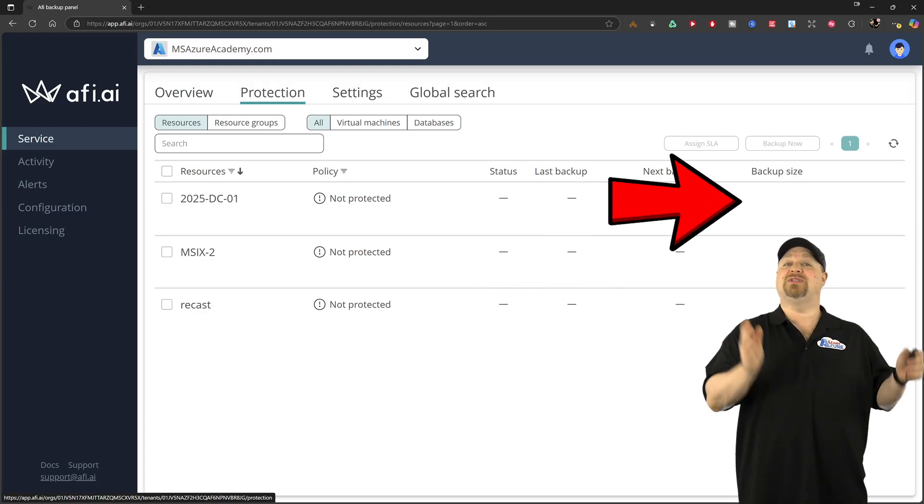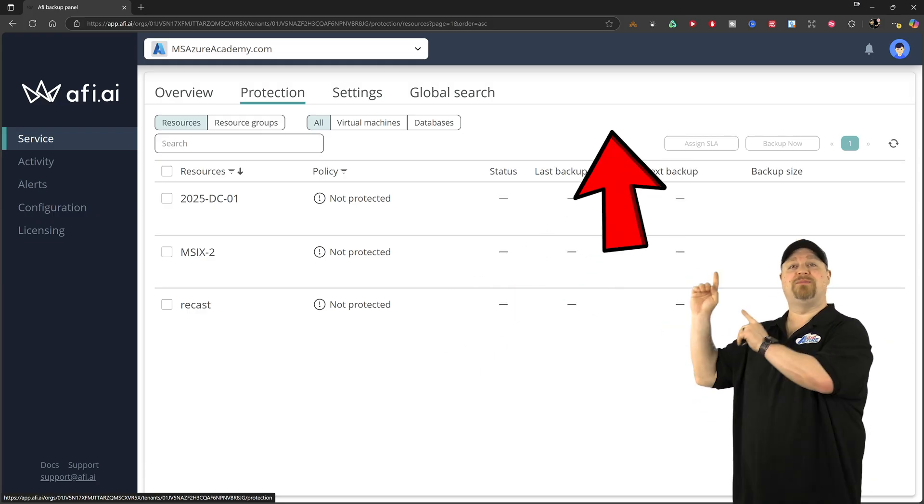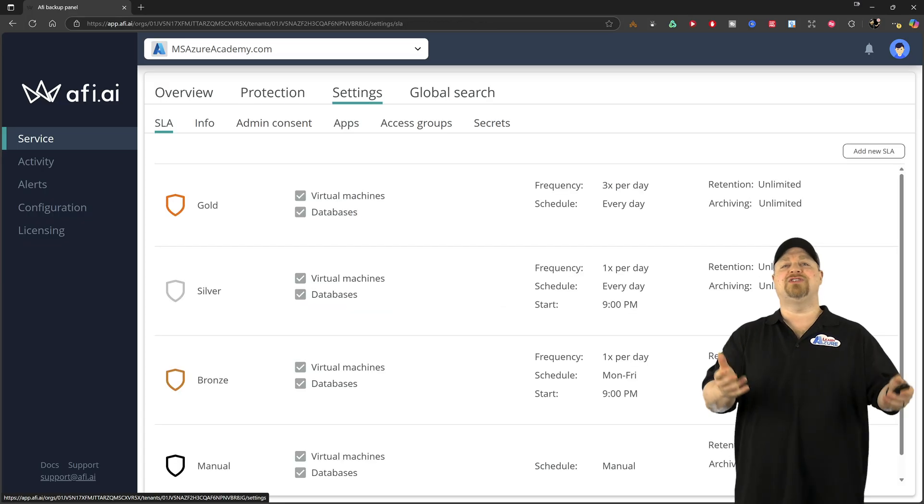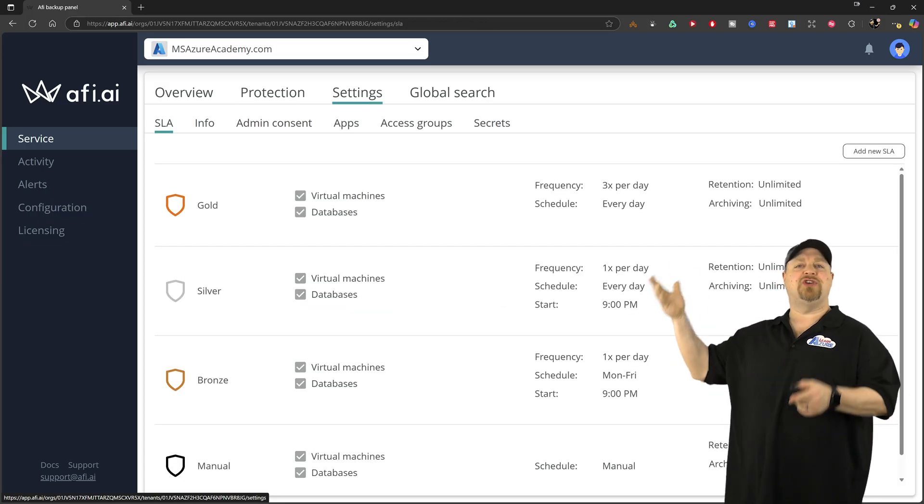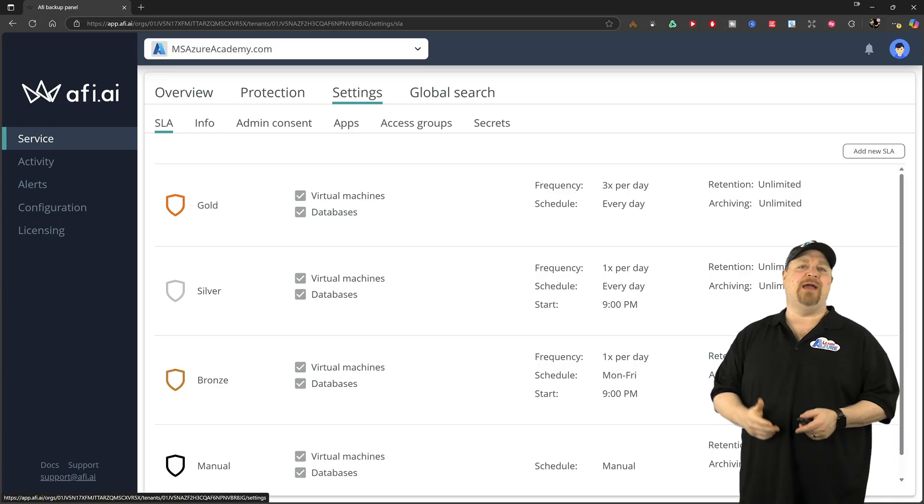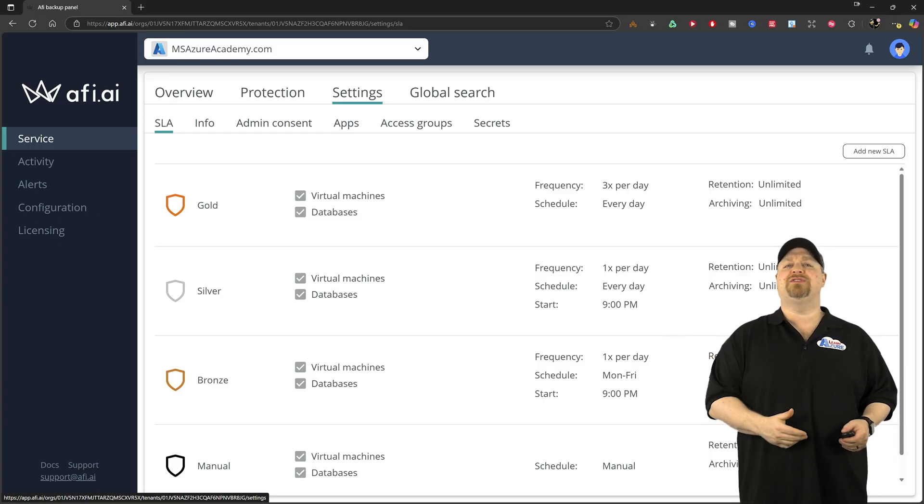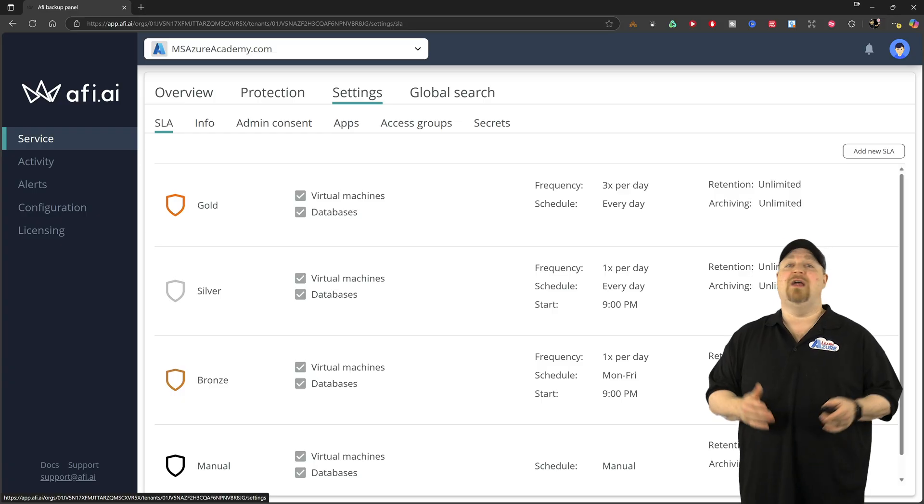Now to start protecting your resources, first, we need to go up to this settings tab and you start off with some default policies showing how many times per day they back up when they're scheduled and the retention and archiving.